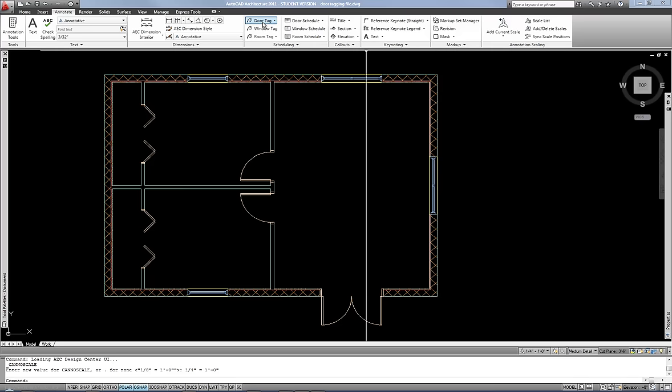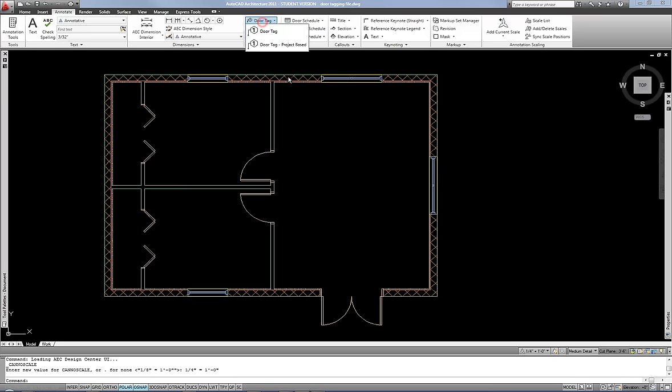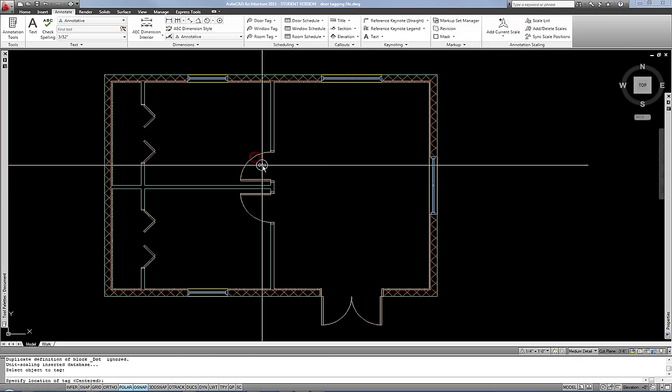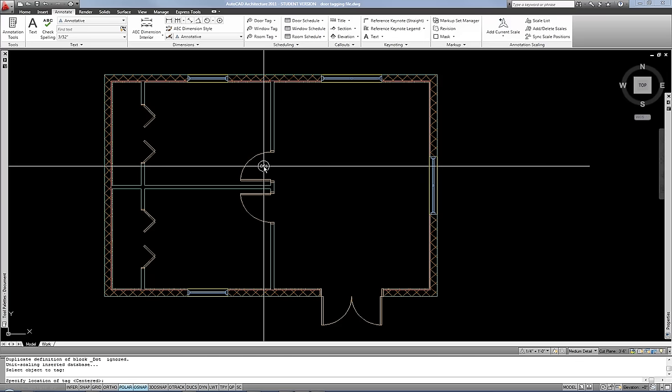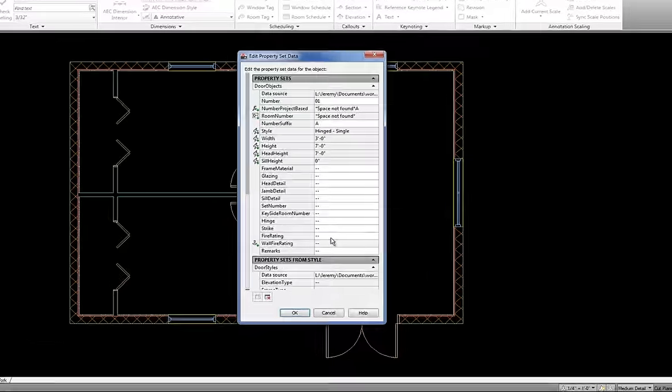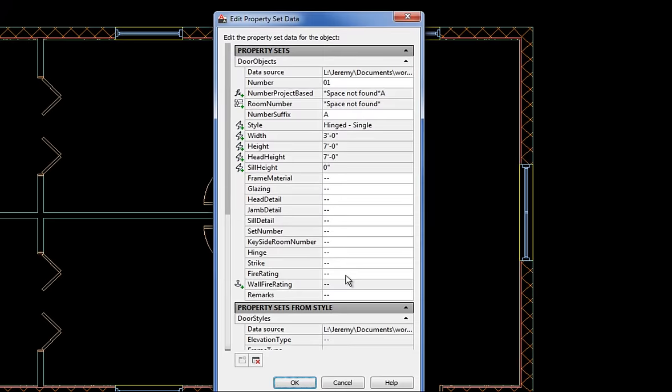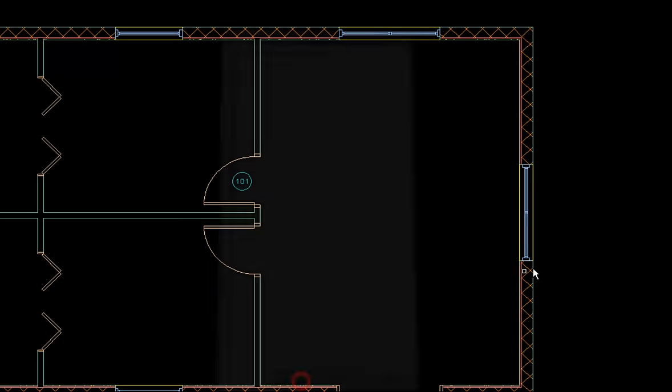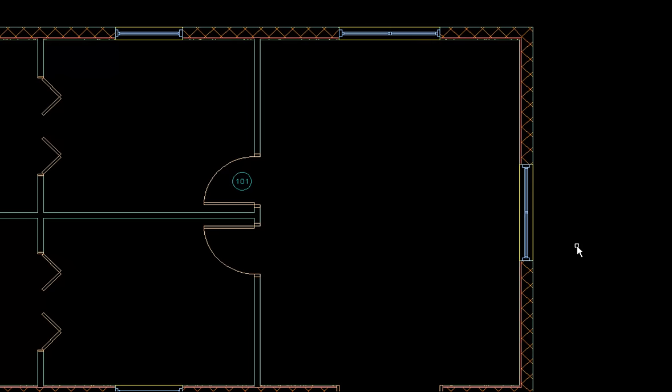And then I can choose my door tag tool and the command line is going to load it. And then it says, select object to tag. So I can select my door by clicking on it and then clicking to place the tag where I want. As soon as you do that, it opens up with the property set data dialog box. And that's your opportunity to enter numbers or other identification into your tag. So if I wanted to label this theoretically tag 101, then I can type that in the number box and press OK. And now it will show that for the tag of the door.